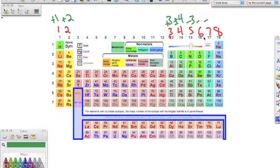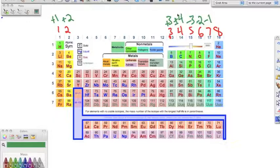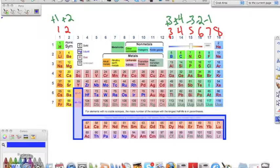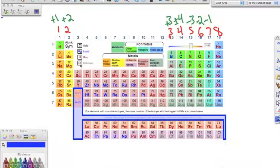Group 16 already has six valence electrons, so they'll take two more to get eight. Group 17 already has seven, so they take one to get eight. These oxidation numbers help us in writing ionic compounds, because in ionic compounds we always have the transfer of electrons.